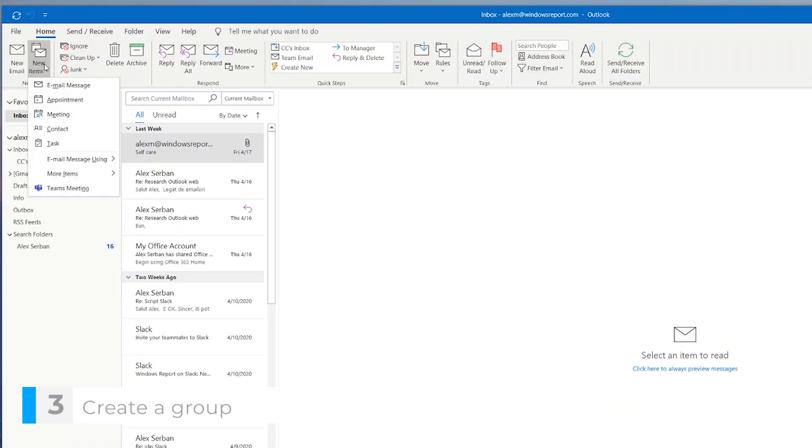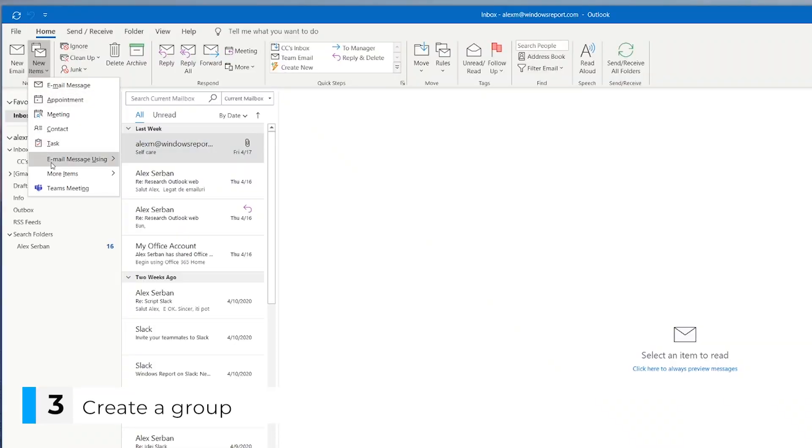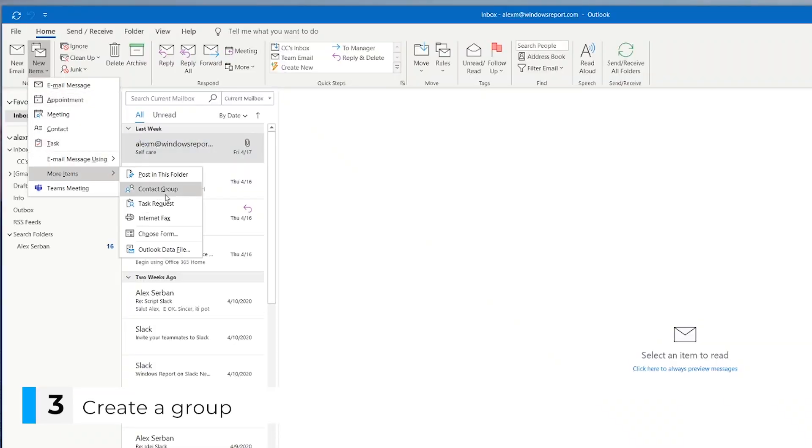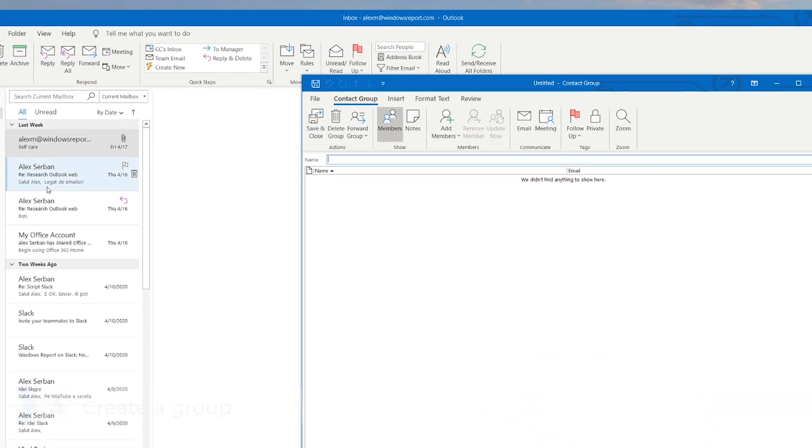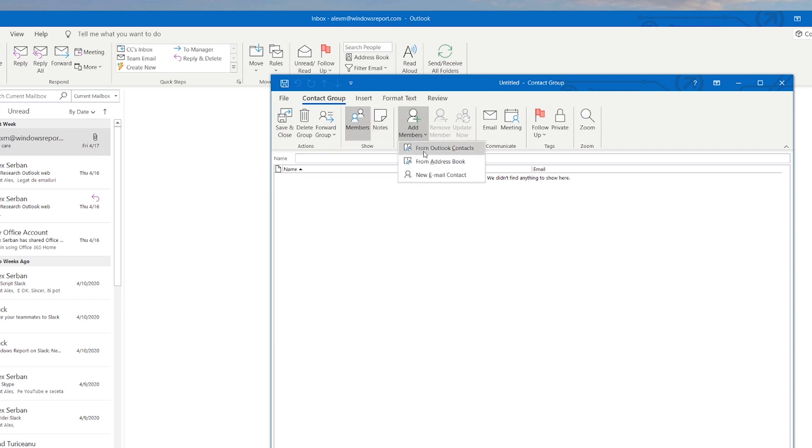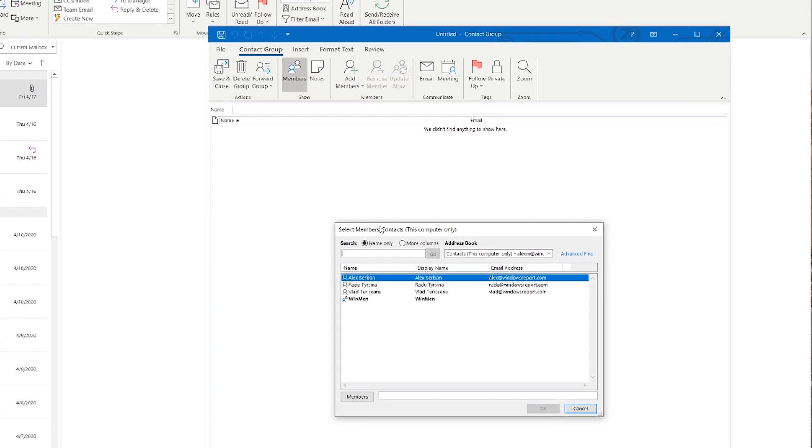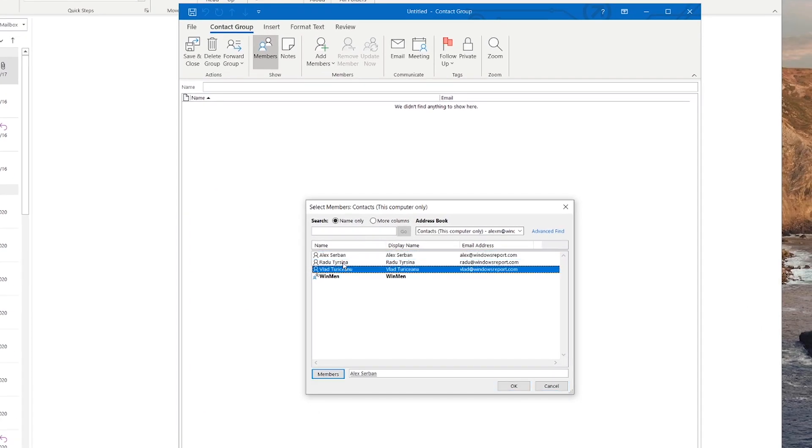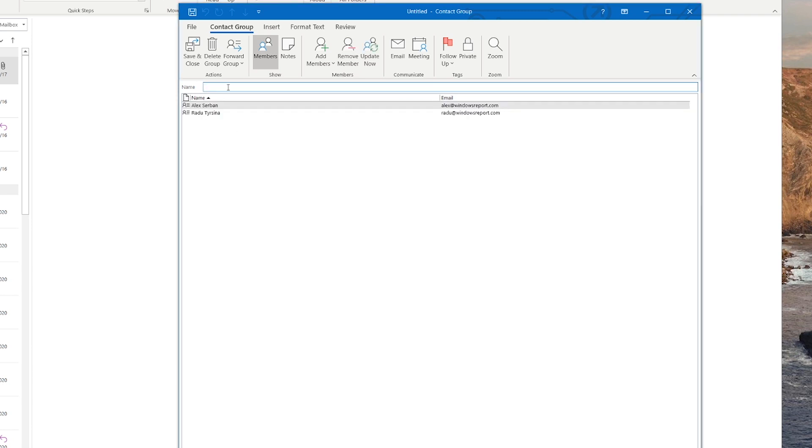Now we've reached the last part of the setup. Creating a group. Go to new items, more items, contact group. Click on add members and select the people you want to have in your group. Give the group a name and then save it.